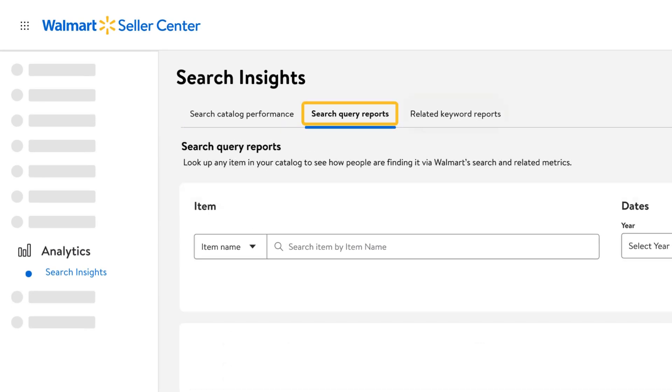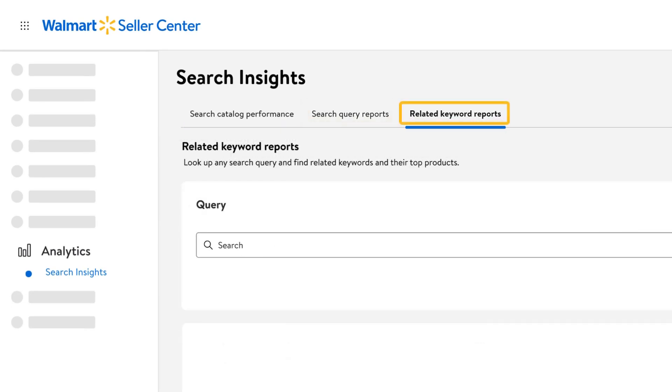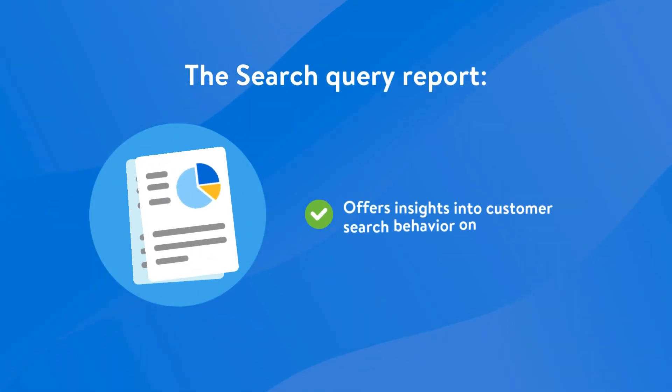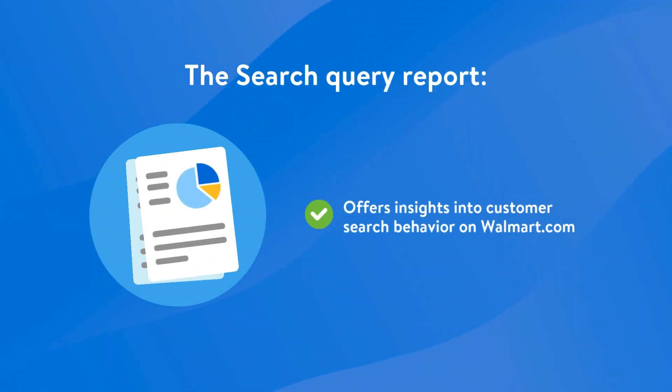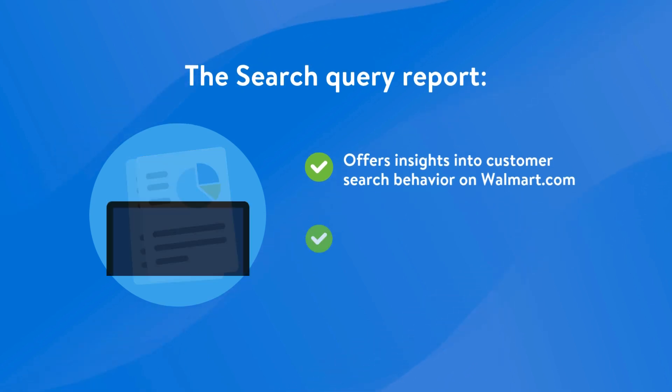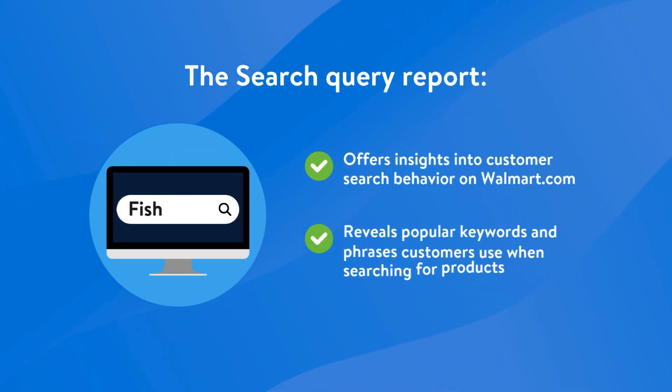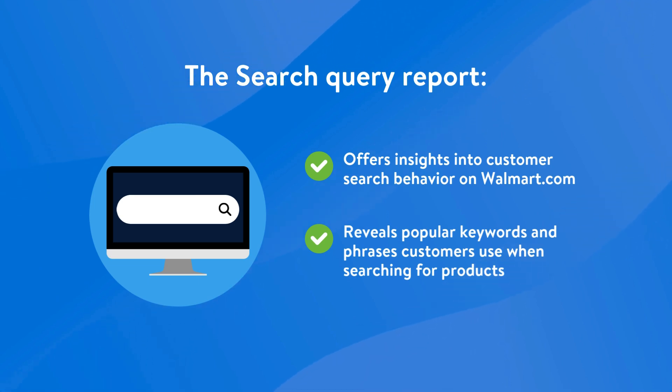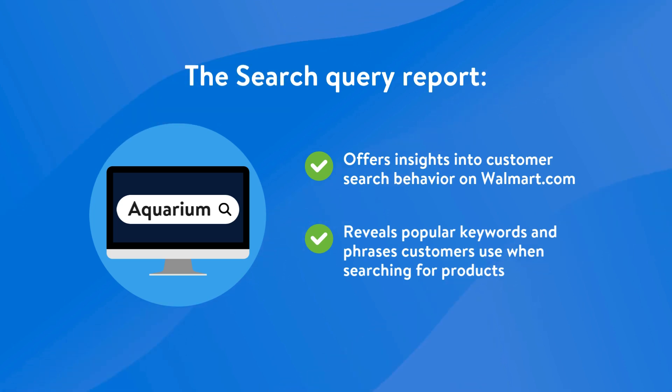The Search Query report and the Related Keyword report. The Search Query report provides valuable insights into how customers are searching for products on walmart.com. You can use this report to better understand what keywords and phrases customers are using to find your products and how often these searches are occurring. This information can help you improve your product listings to better reach Walmart customers.